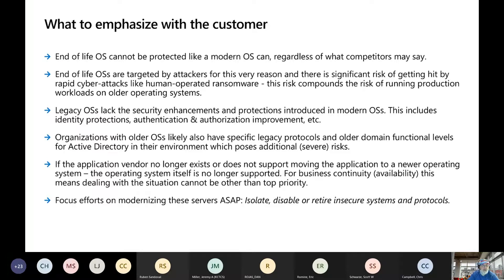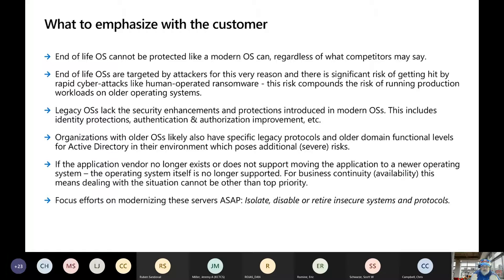This includes things like identity protection, authentication, authorization improvements, et cetera. For organizations that have older operating systems, they're also likely to have legacy protocols and other domain functional levels for Active Directory in your environment, which poses a severe risk. So if you're still running at a 2008 or 2003 functional level, you need to move off that functional level and move to a modern operating system with a higher functional level.